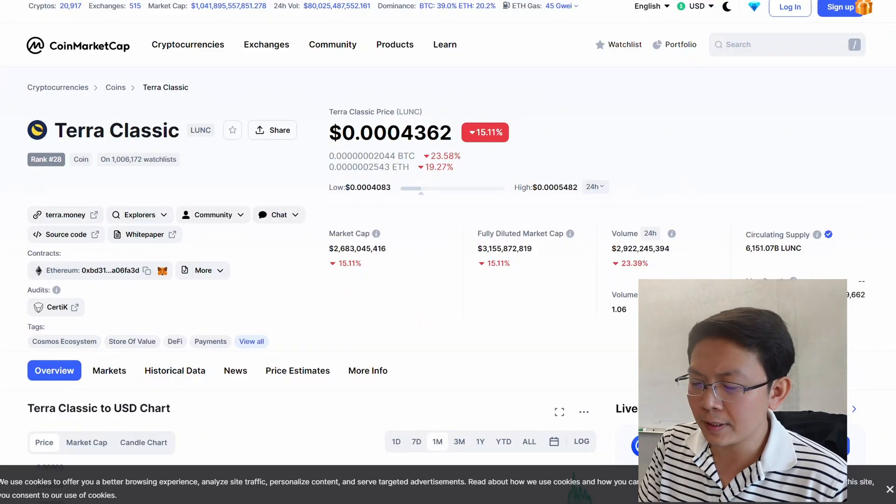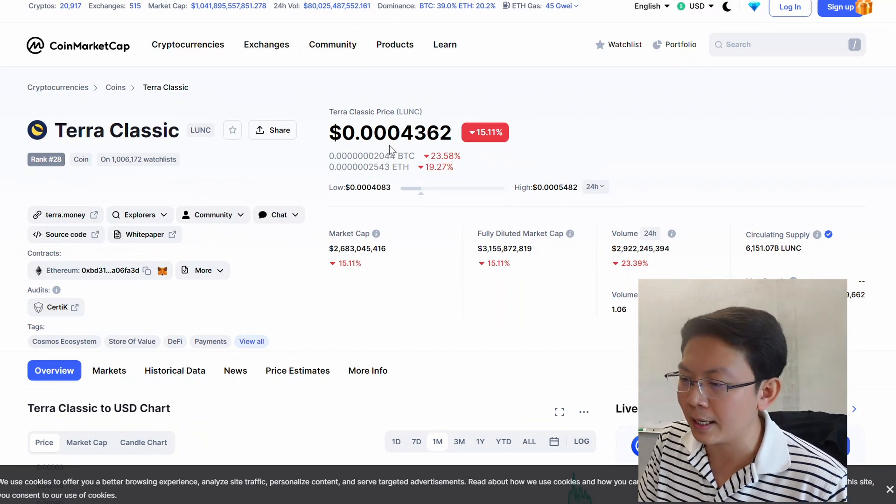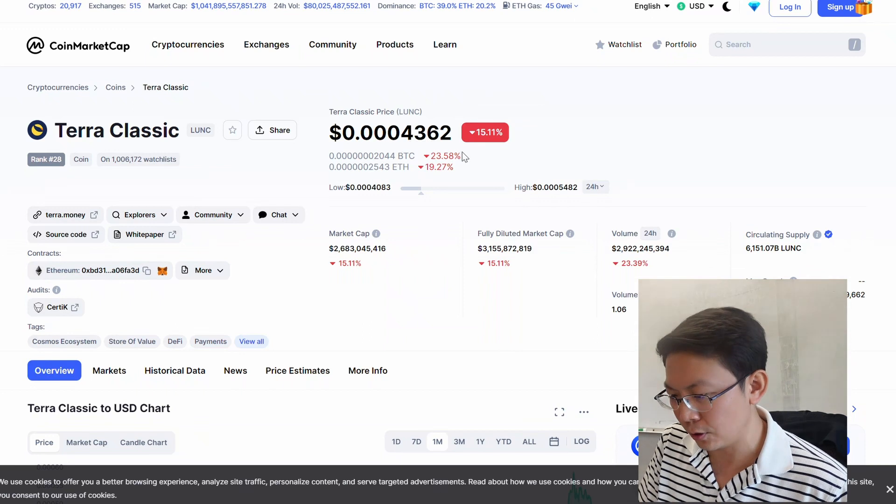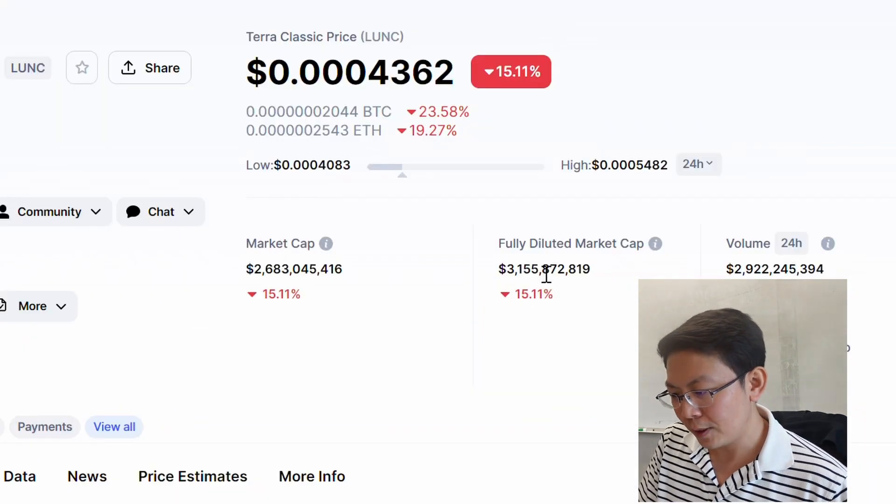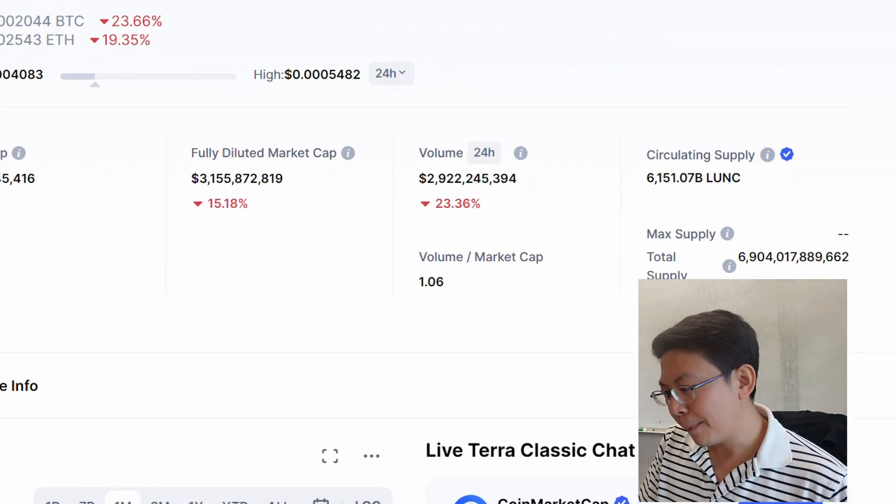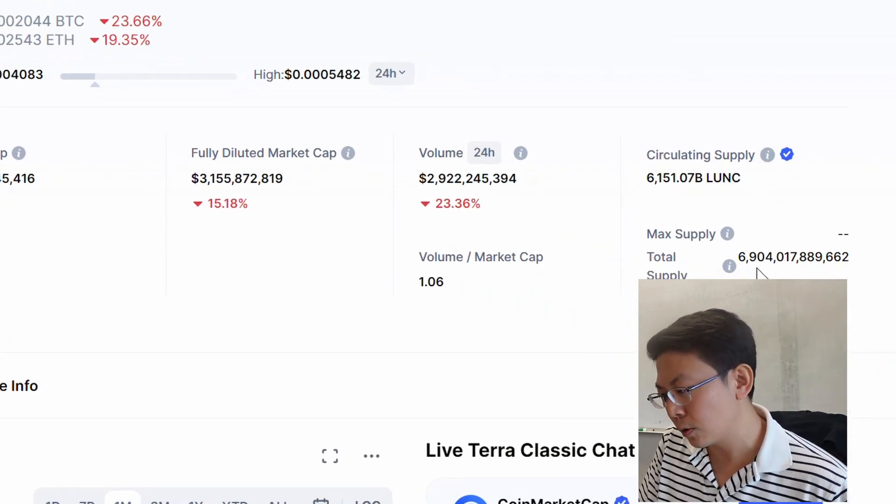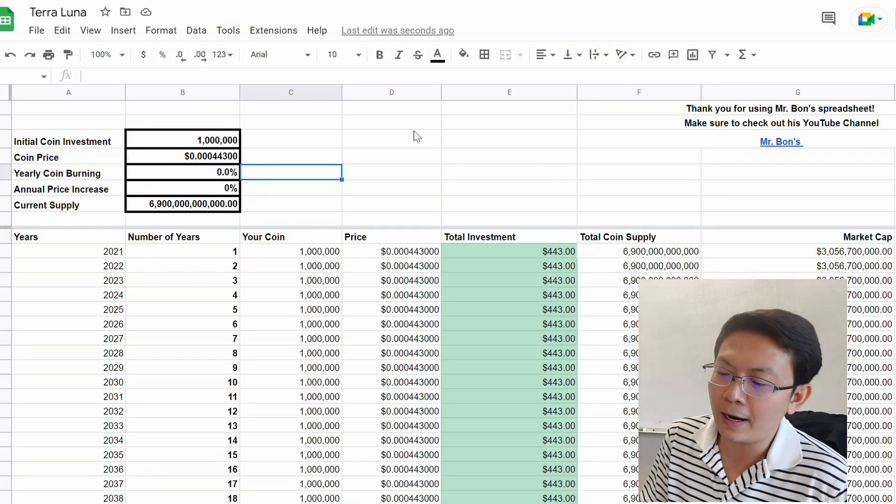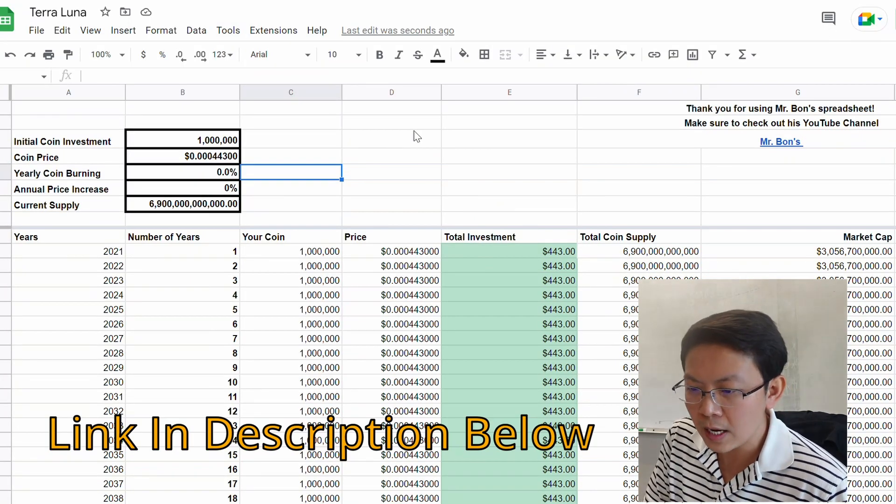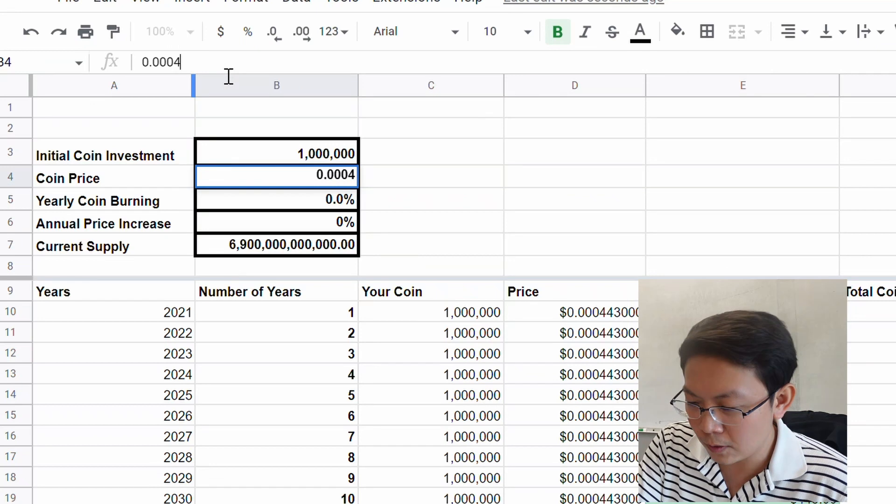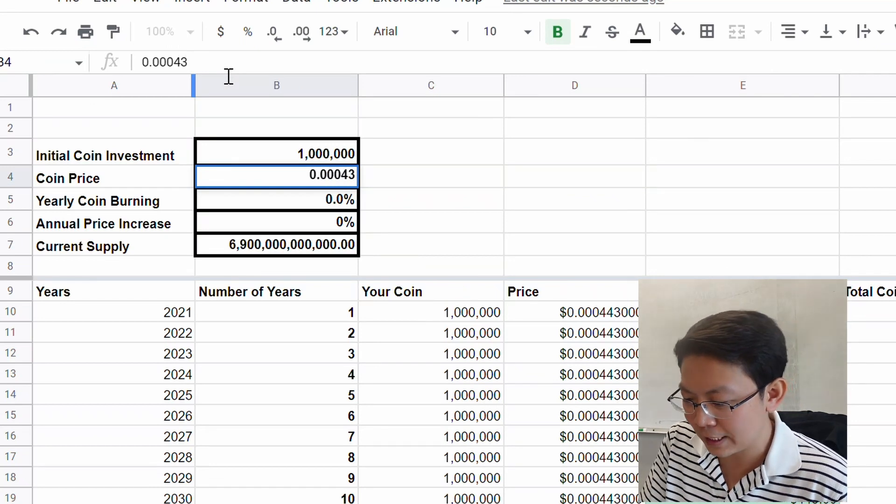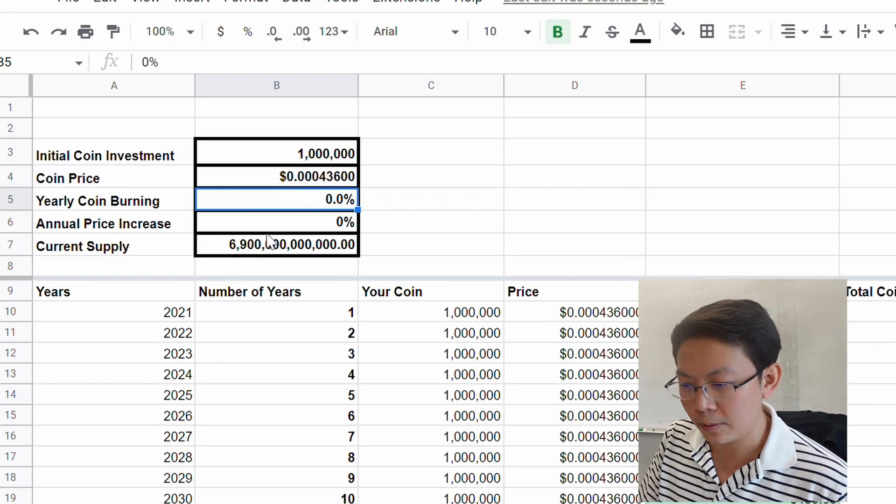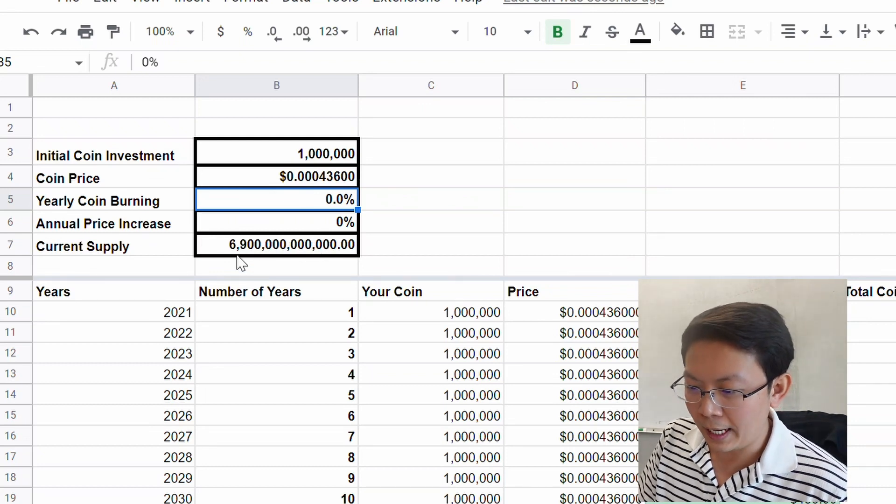If we look at CoinMarketCap, we can see that the Terra Luna Classic price is at $0.0004362. It has a fully diluted market cap of $3.1 billion with a max supply of 6.9 trillion coins. If we go to my spreadsheet, which you guys can find with the links in the description below, the coin price here I put it at $0.000436, yearly coin burning at 0%, annual coin price increase at 0%, and the current supply is 6.9 trillion coins.